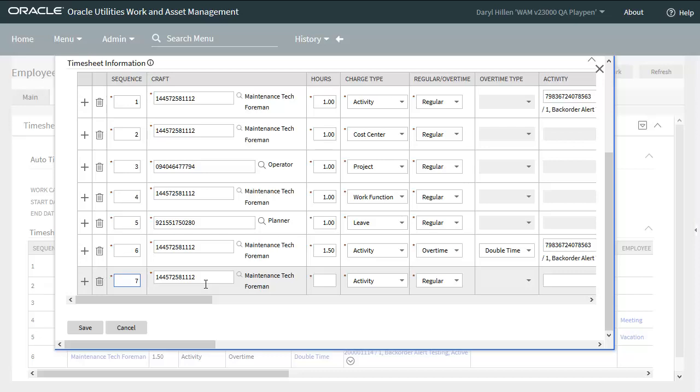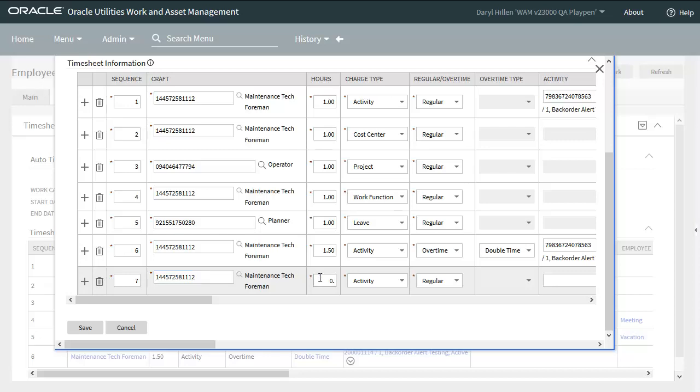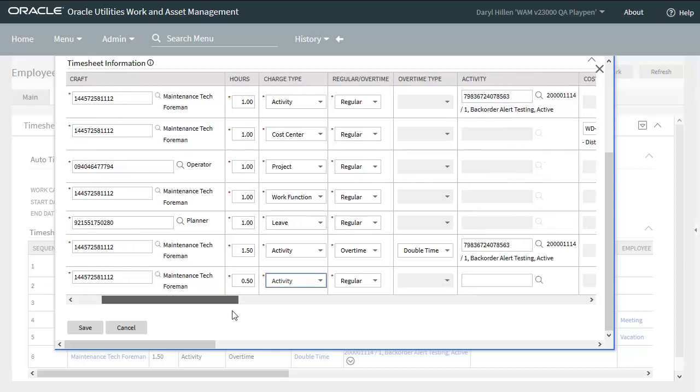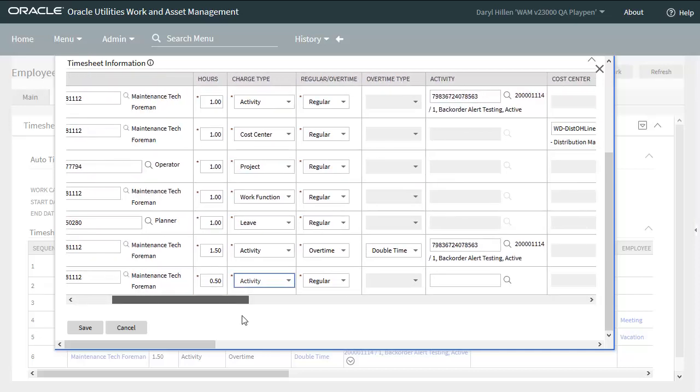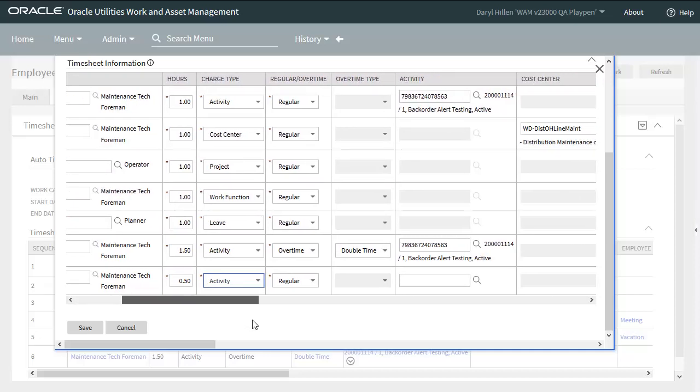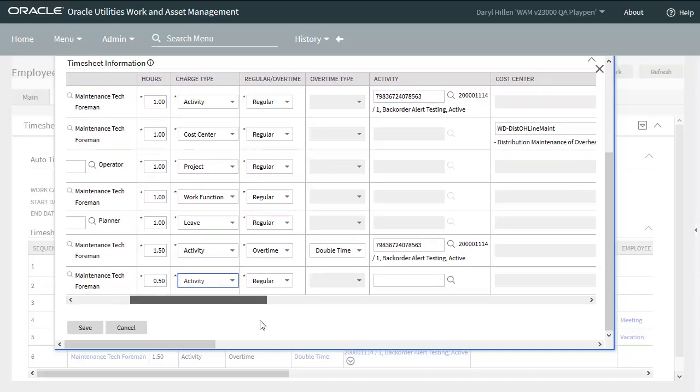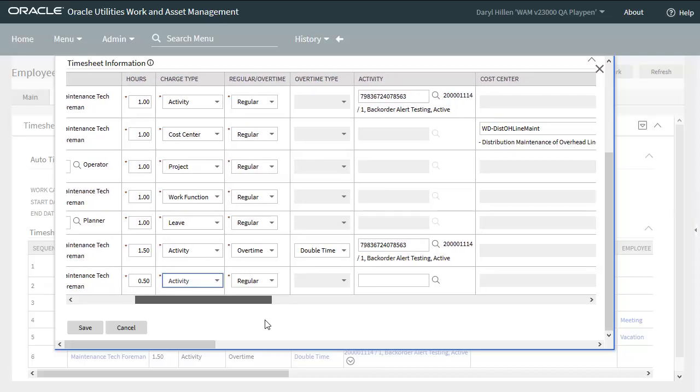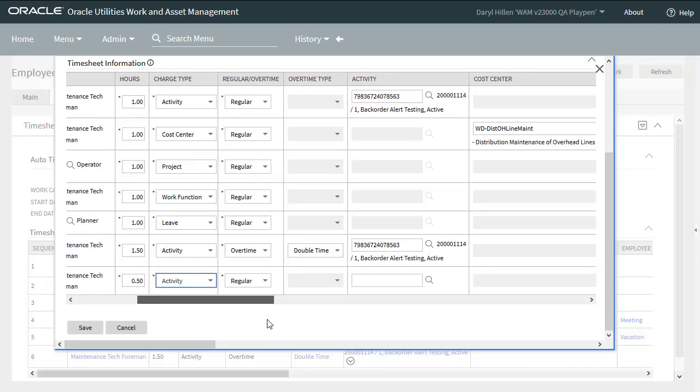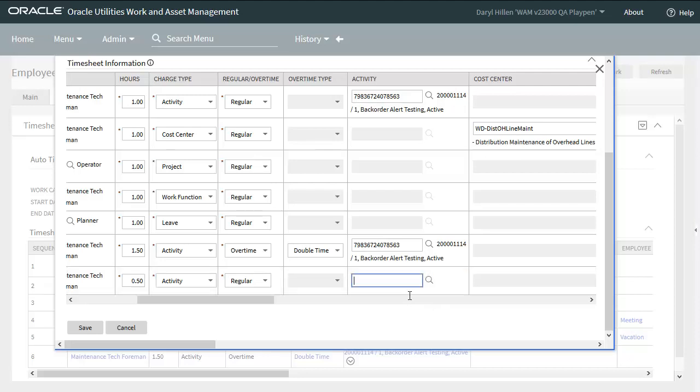Note that the craft field defaulted from my employee record. But I can select any craft as I can on the timesheet detail. So I'll enter the hours for this line. Note that the charge type is defaulted to activity at regular hours. Let's go populate the activity. I could go searching for the activity, but I'll show you a better way. Let's assume that you know what the work order number is. In this case, I'll just go and copy this one.